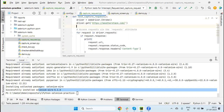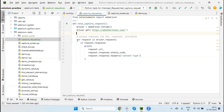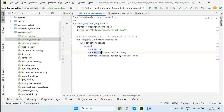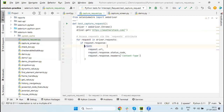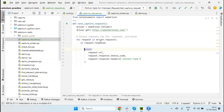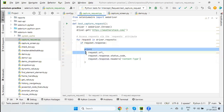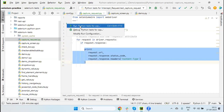Our code loops through driver.requests, which captures all requests sent by the browser. We run a loop and print the URL, the response status code, and the request header content. For each request, if we have a response, I am printing these three pieces of information.